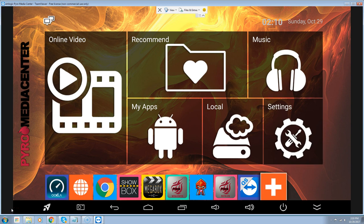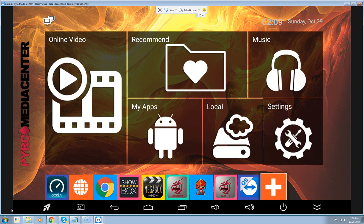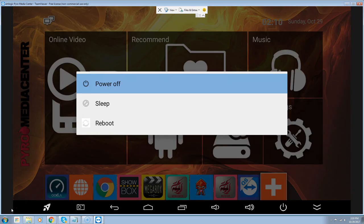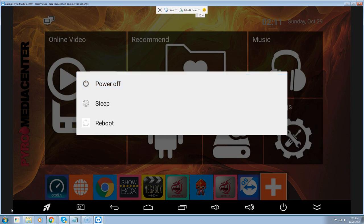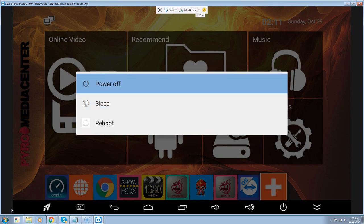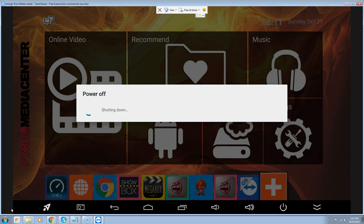I'm going to go down and then over to the power button and click OK. You're going to see a little menu come up with the power, sleep, and reboot options. You're going to go to power off and shut it down. When it shuts down completely, pull the power, wait 60 seconds.